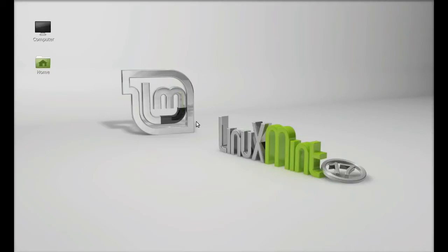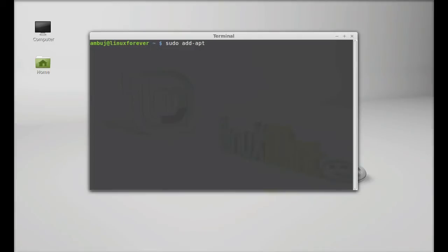Just open the command line terminal. Next I'm going to add its PPA to repository. Just type here: sudo add-repository ppa. It's D E H N I C K forward slash